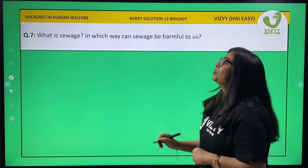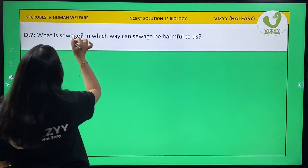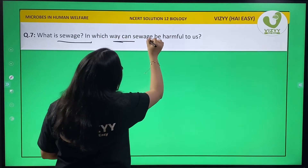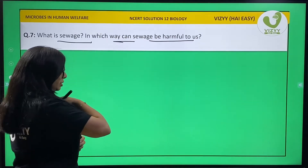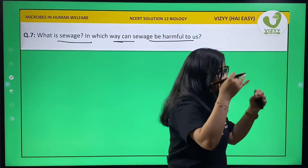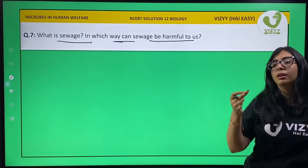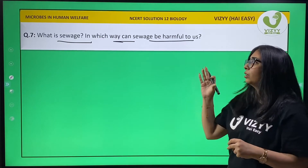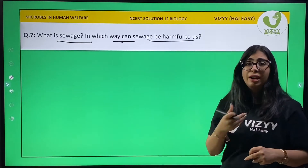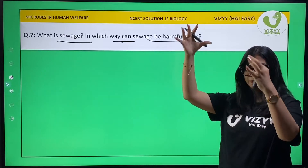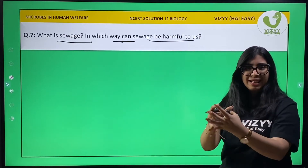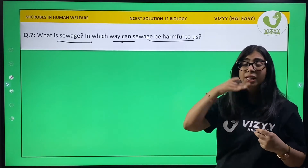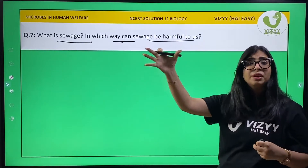Question 7 is: what is sewage, and in which ways can sewage be harmful to us? Sewage is a part of waste production. Waste is collected and drained out of our houses each and every day, and it goes to a sewage plant.